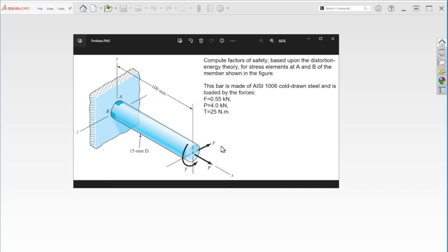Then that result is compared to the yield strength of the material, which will indicate the maximum stress it can bear before yielding or failing.